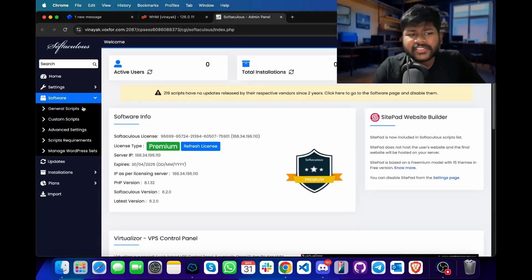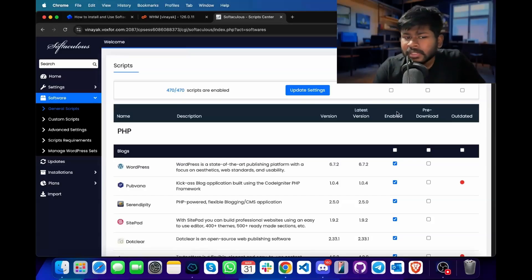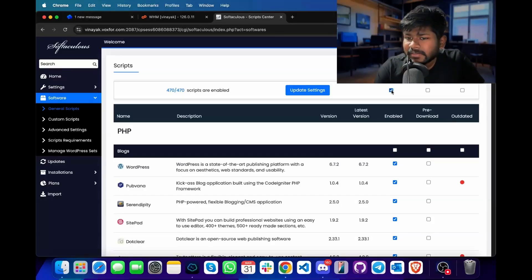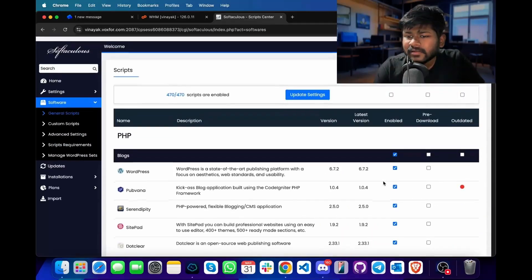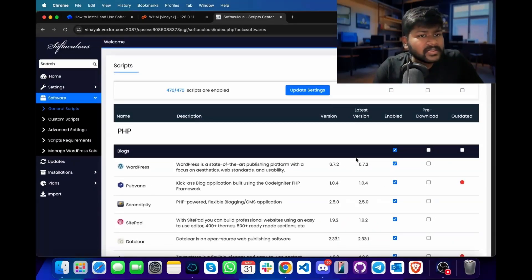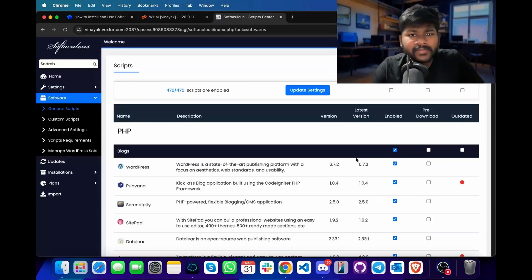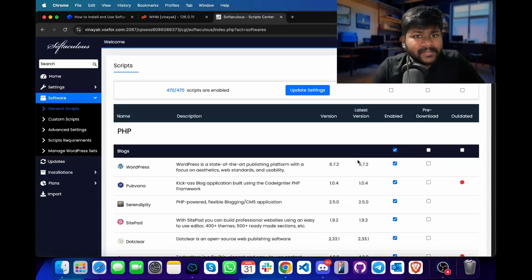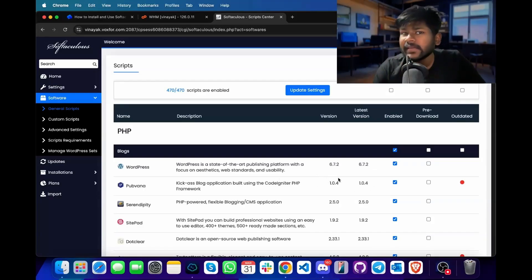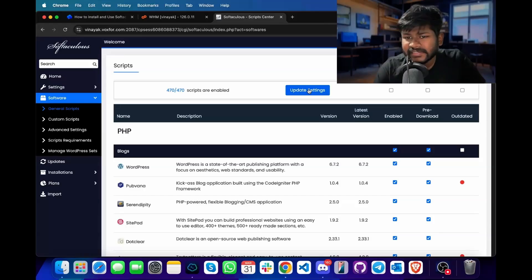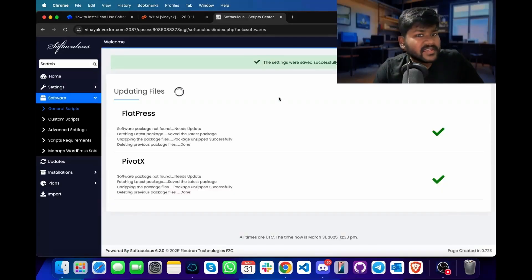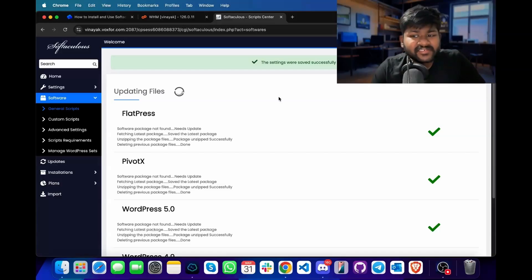First, I will install some plugins or scripts. I will click on general scripts. If I want to enable all the scripts, I will simply click on the Enable tab, and this will enable all the Softaculous-based scripts present on our server. I can also pre-download the WordPress packages along with any other CMS being used with Softaculous. To pre-download them, simply click on the pre-download button and click on update settings. This will start downloading and enabling the Softaculous-based scripts on our server.